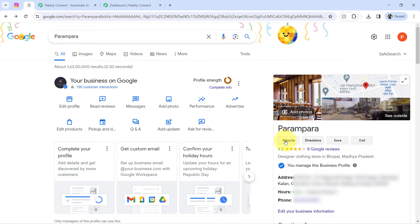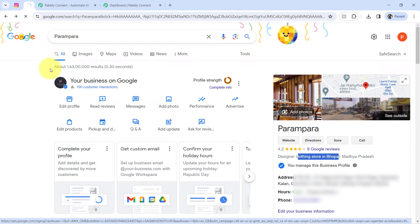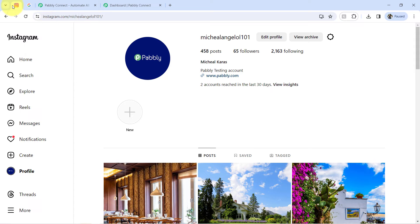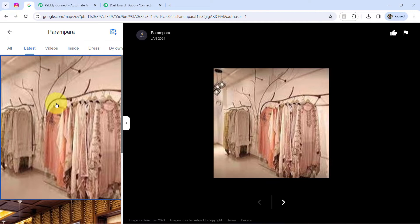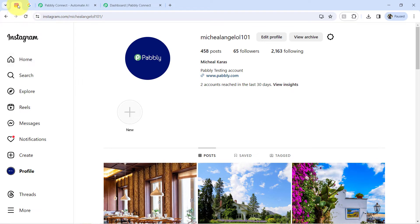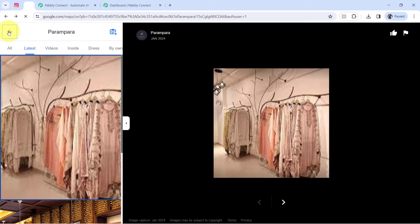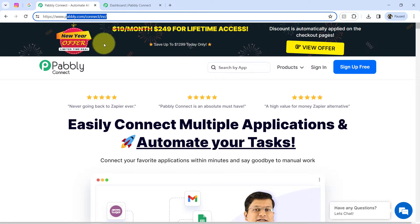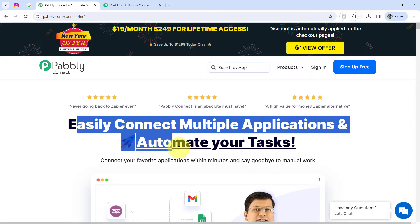This is my boutique which I have listed on Google My Business, and whenever any new customer checks my business profile, they will find only two images in my media. But I always post something on my Instagram, so I want these images to be synced automatically with my boutique on Google My Business. That is possible by simply building a connection between Instagram and Google My Business using an integration application.